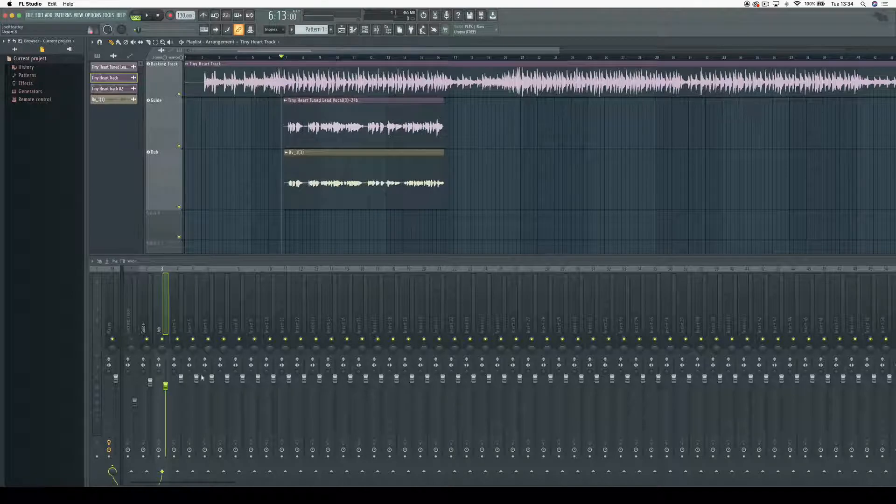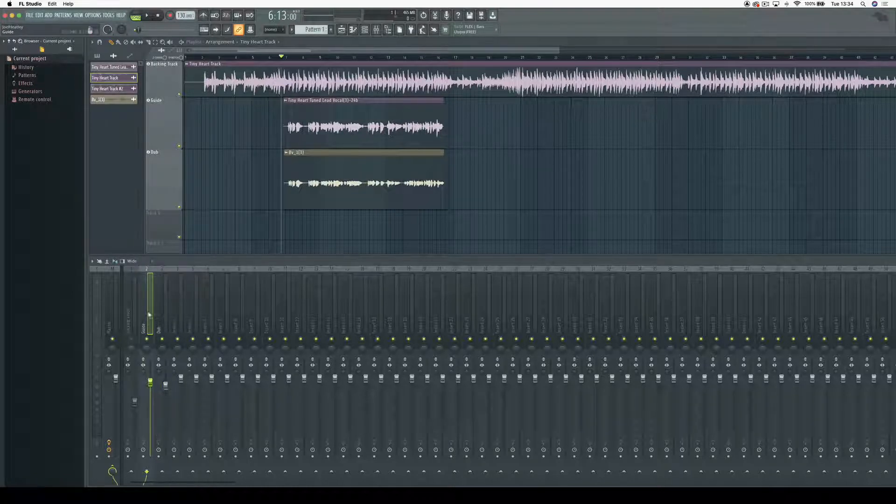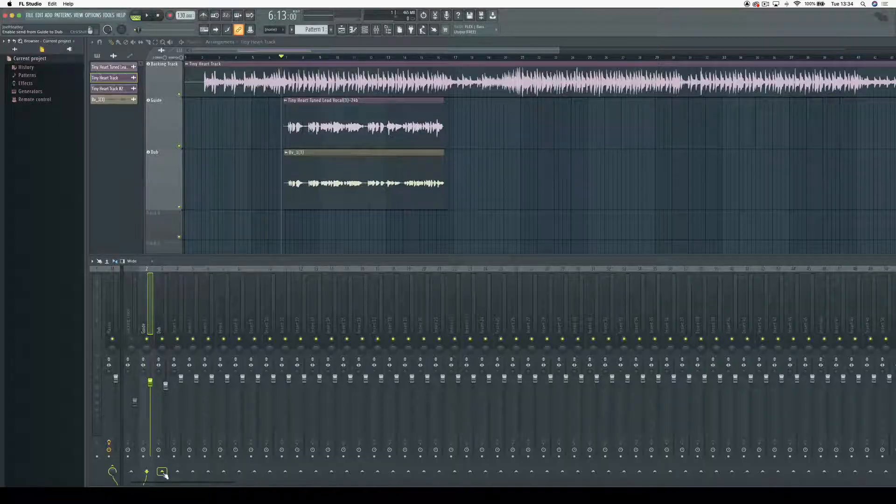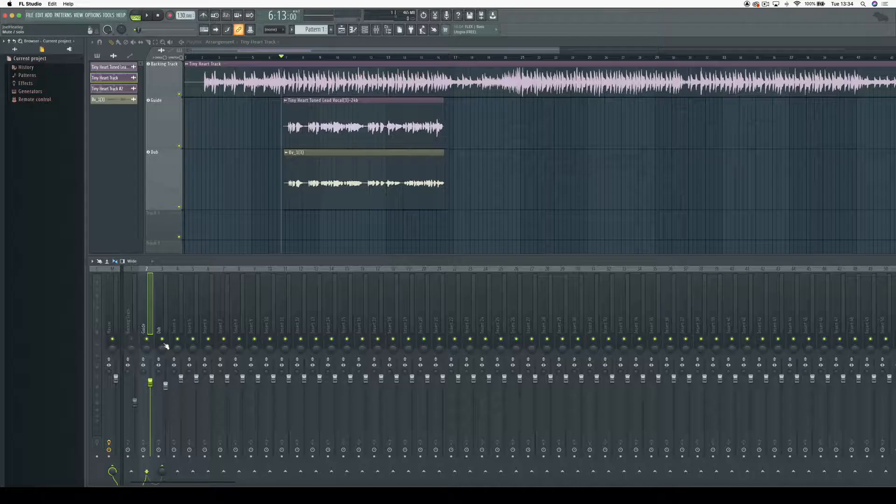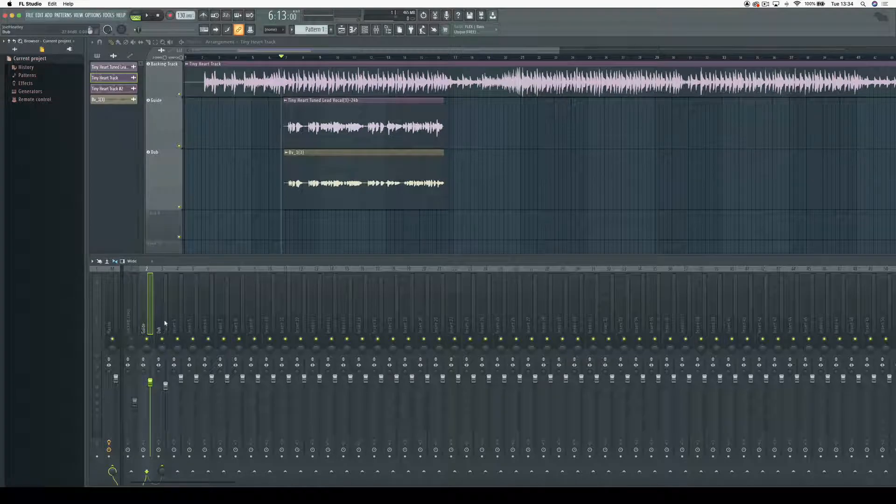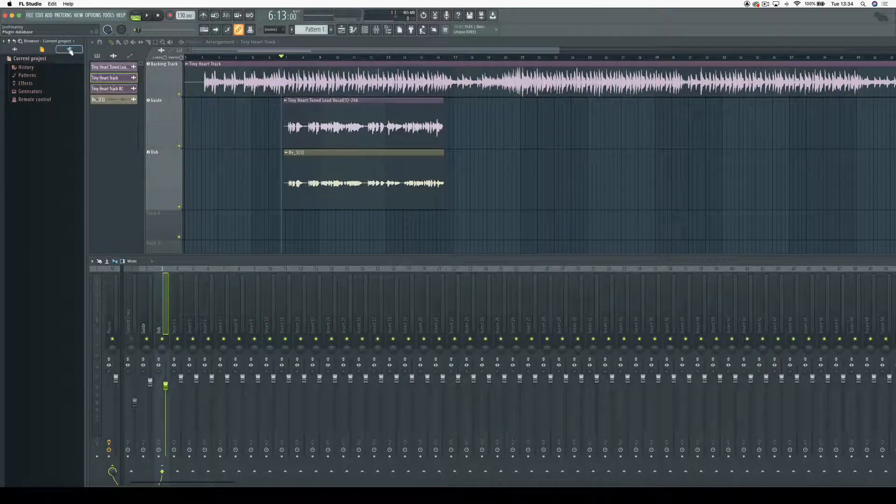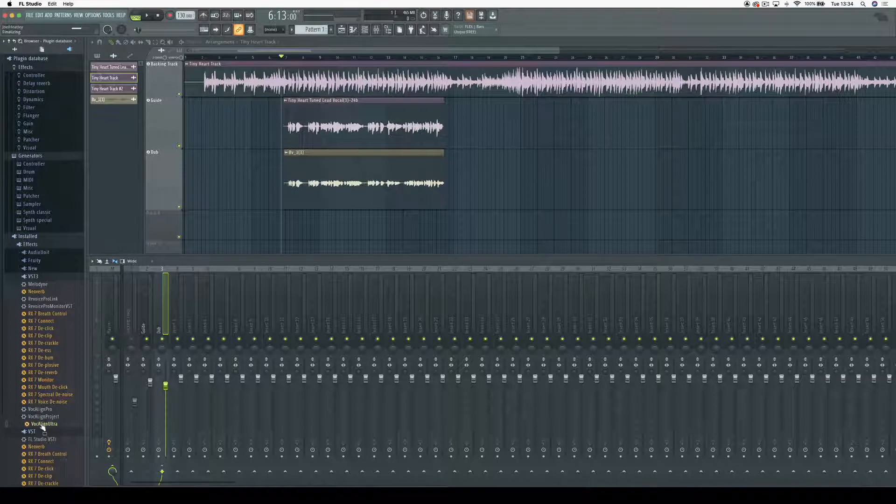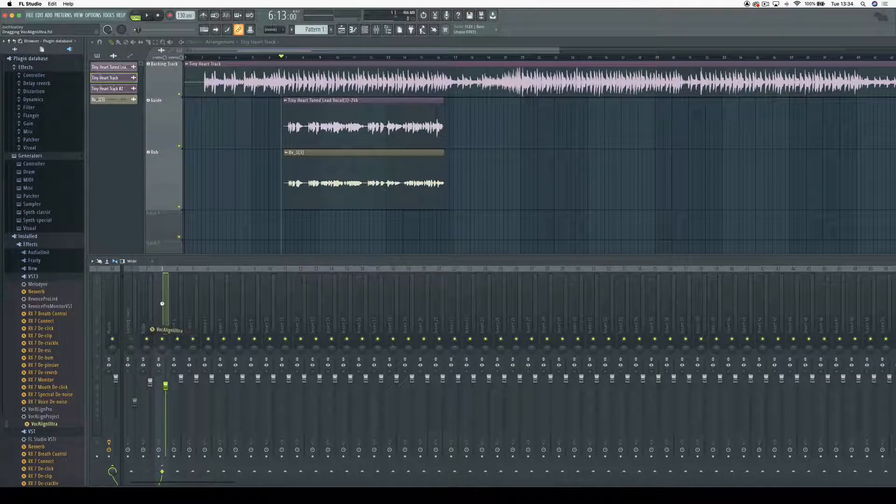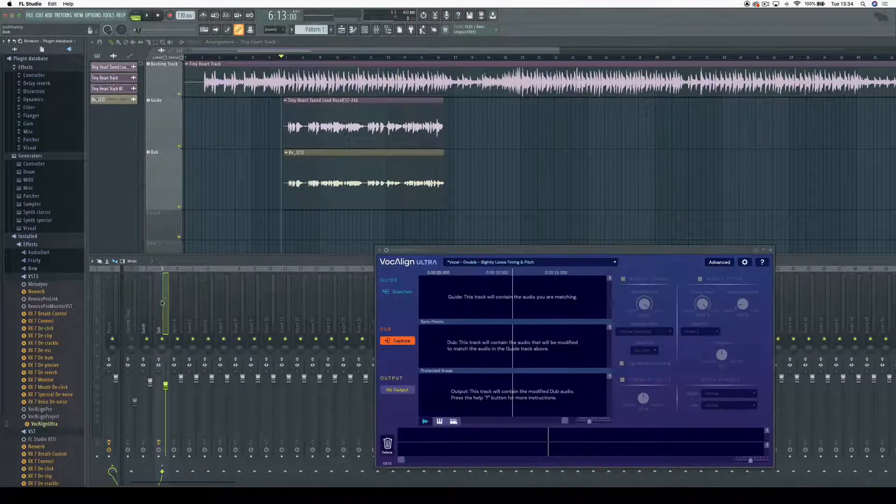Down here we need to route the guide track as a side chain into the dub. I need to select side chain to this track, then select the dub and add Vocaline Ultra as an effect on the dub track.